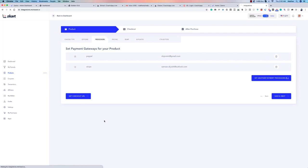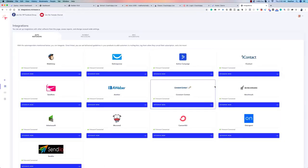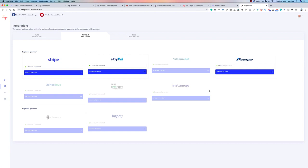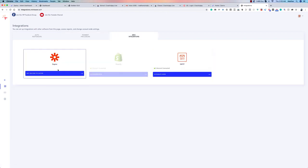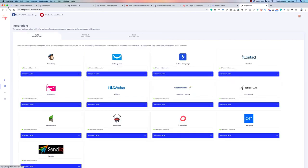Under Apps, you'll find all the autoresponders first, followed by payment processors: Stripe, PayPal, Authorize.Net, Razorpay, Instamojo, and many others. Unique options include Ethereum and BitPay for crypto payments. There are also miscellaneous integrations — Shopify, SMTP — so you can connect your own SMTP provider to send emails. A large selection of autoresponders and integrations are all available right here.